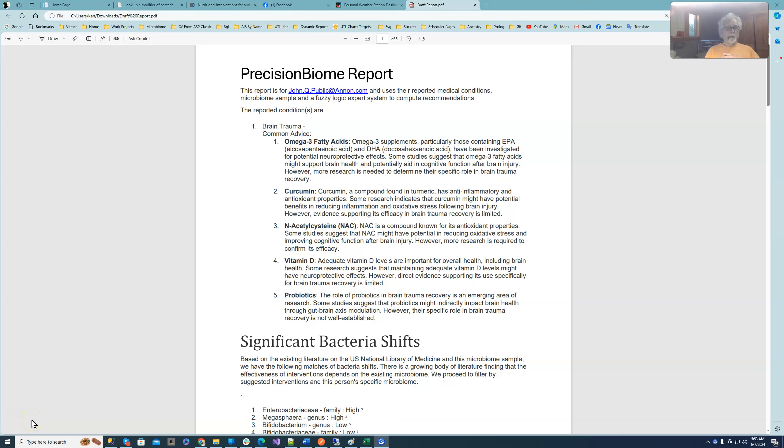Good day. I'm working with an upcoming startup in Europe called Physician Biome and one of their requests was to produce a report such as what I have on screen.